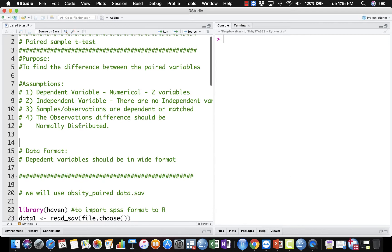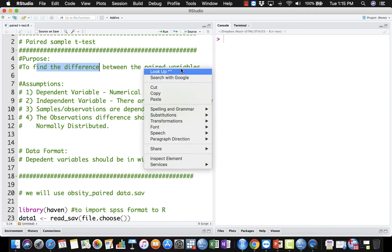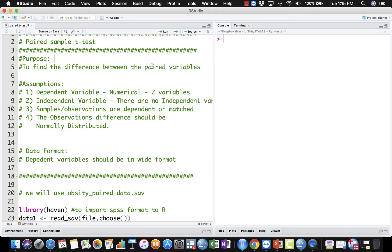Before we go further, we need to know the purpose of paired sample t-test, which is to find the difference between paired variables. So if you have a repeated measured variable, you can do paired sample t-test. For example, if you can remember the Biggest Loser program — before the person enrolled to the program, they measure the weight of participants. After three months going through the program, they measure weight for that participant again. This measurement is on the same person, which is what we call dependent sample or repeated measure.